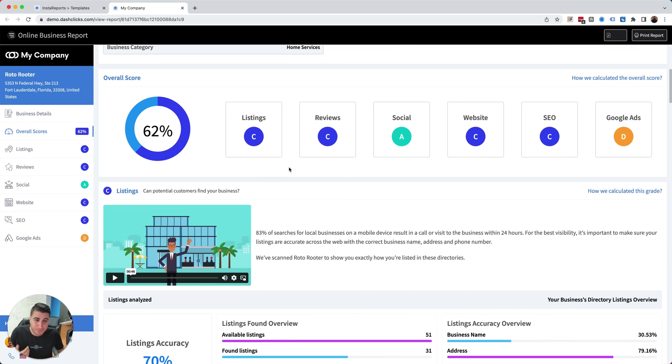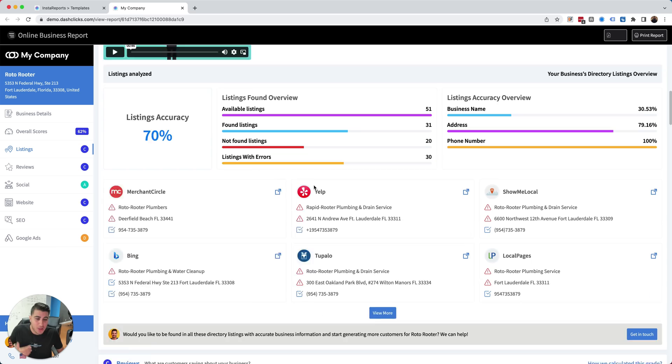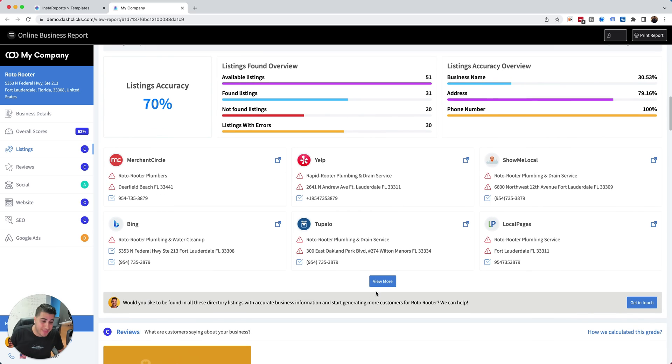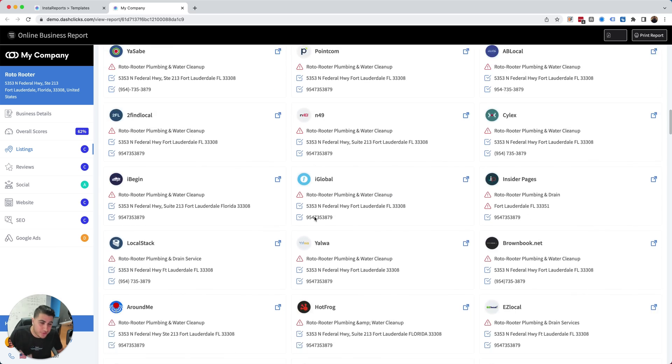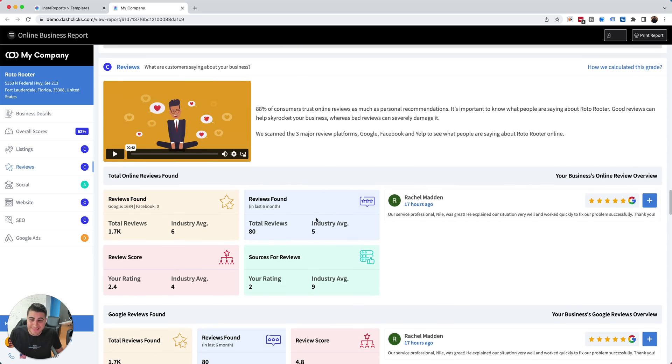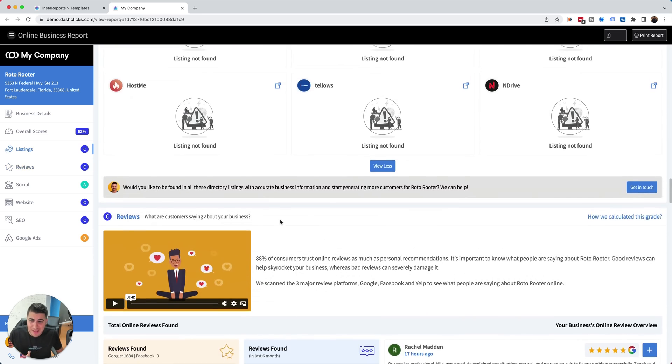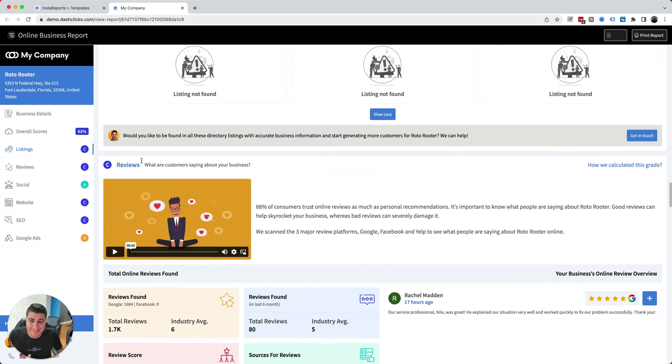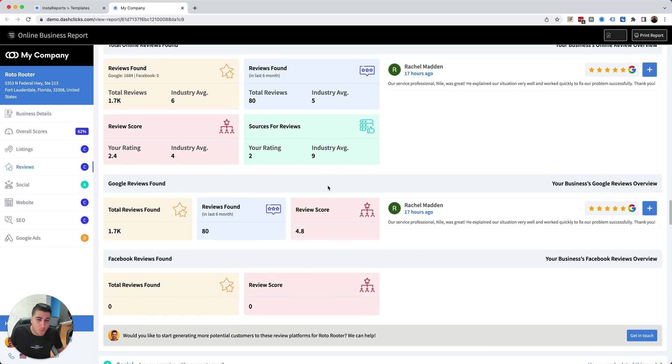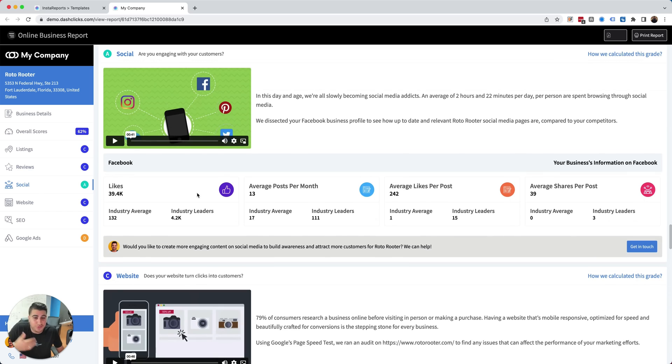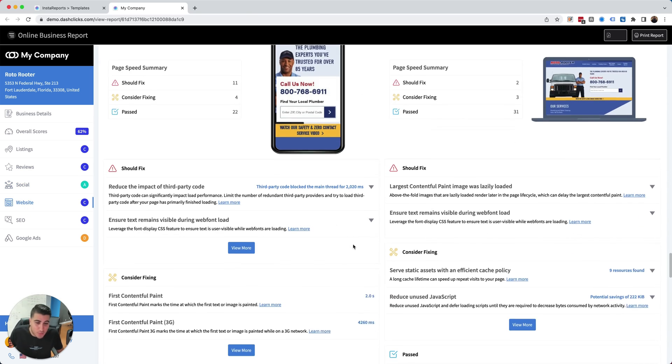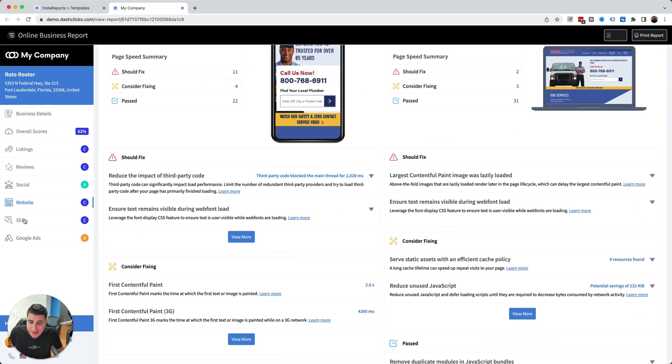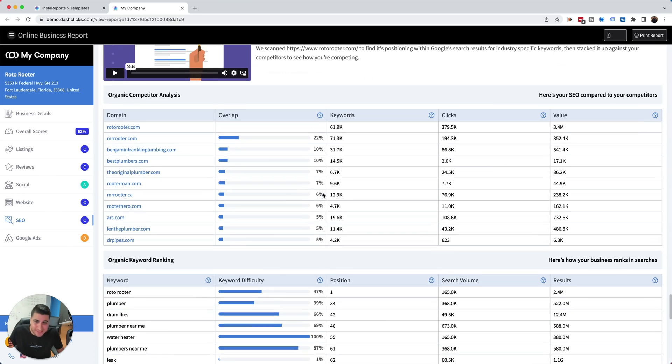We're not just telling them, hey, you got a C in your listings. We're showing them exactly all of their listings and what's wrong with their listings. We're not just telling them that they got a C in reviews. We're telling them why they got a C and we're stacking it up against competitors and even pulling in reviews. We're not telling them their social media is great, we're showing them. Same thing with their website. We're showing them all the errors with their website. Same thing with their SEO.